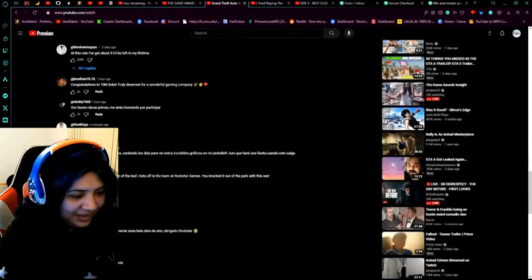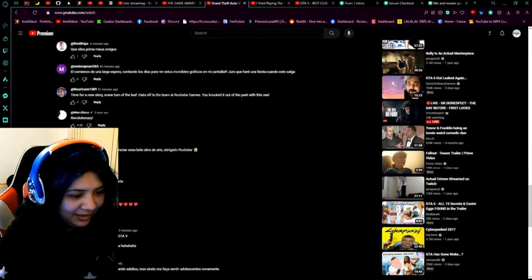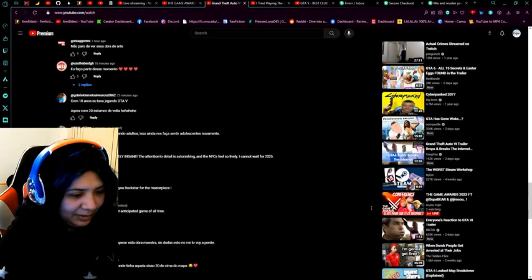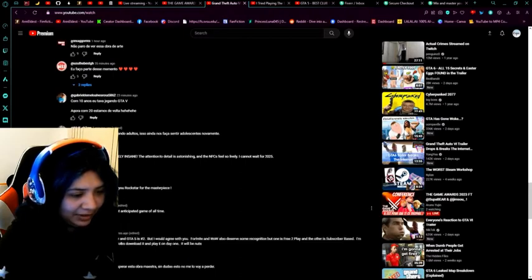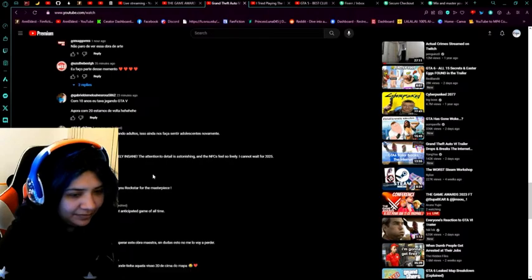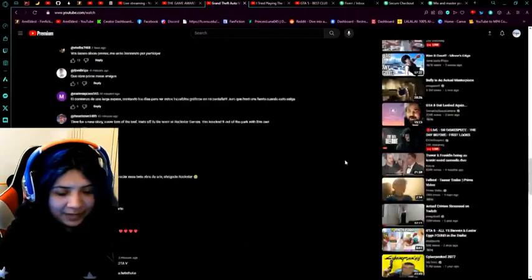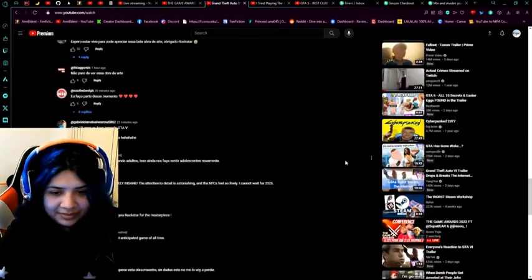Yeah, now there's a lot of people speaking different languages. This is single-handedly the most anticipated game of all time. I would agree to that.